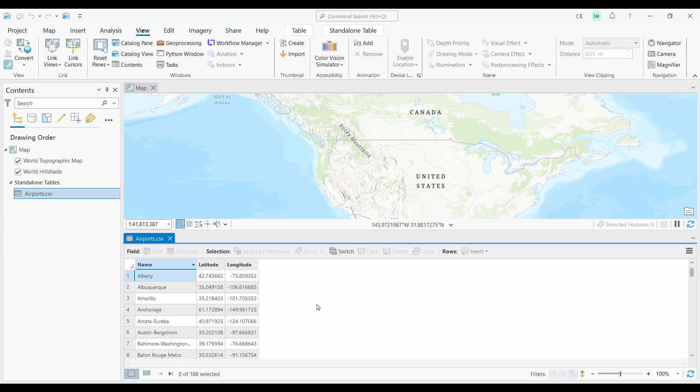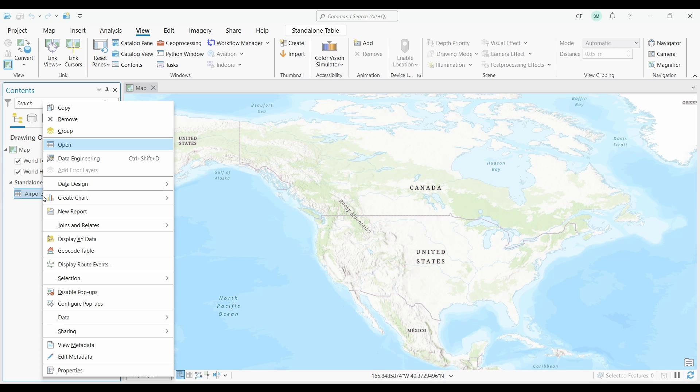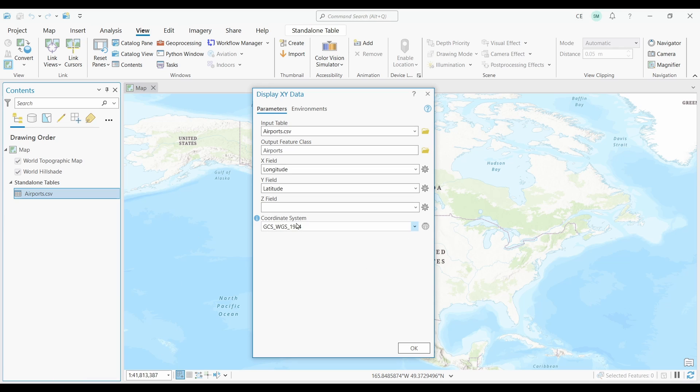And the only other field I have is the airport name. This all looks good. Let's convert it to a shapefile. So I'm going to right click my CSV in the table of contents, but this time I'm going to select the display XY data option.